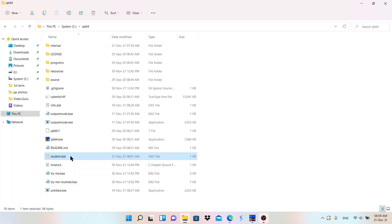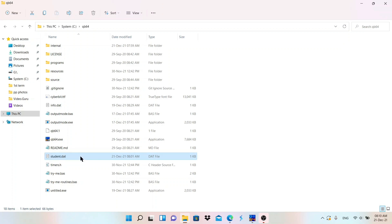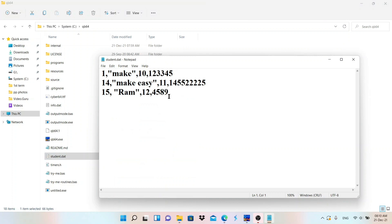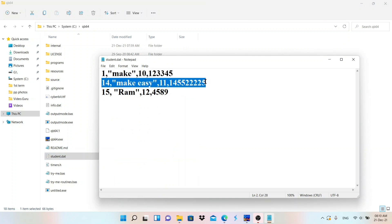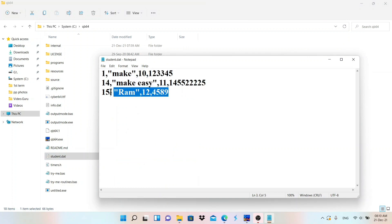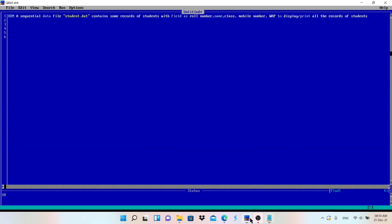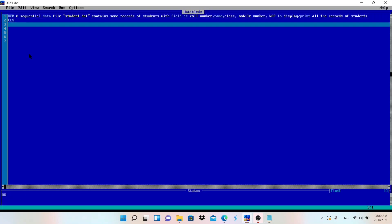Let me check first whether that file exists. As you can see, I'm inside the QB64 folder — here is the file student.dat. Let me open it. This is the file which has some records: first record, second record, and third record. We want to display this information in the program.